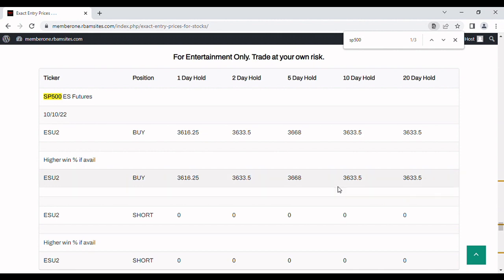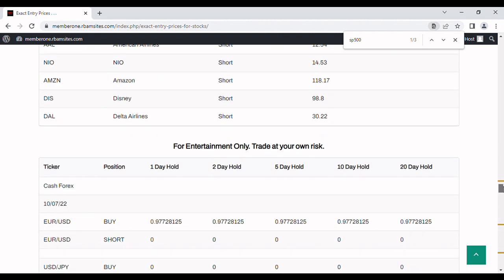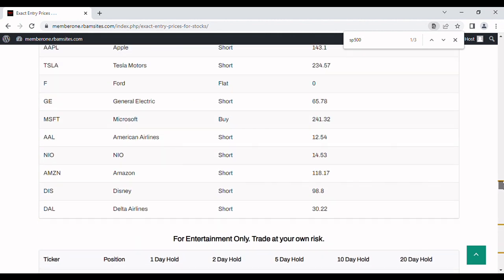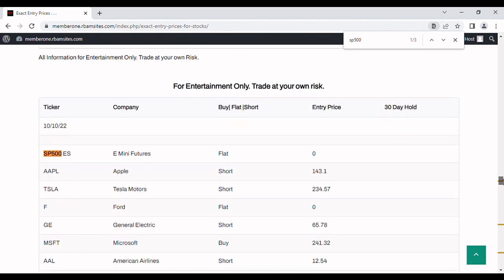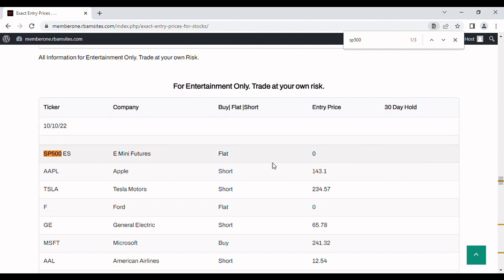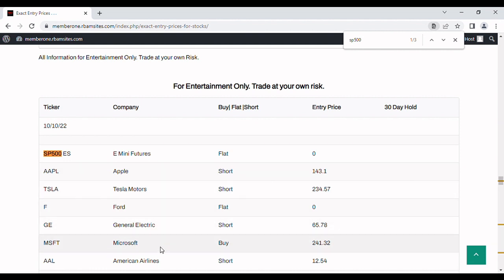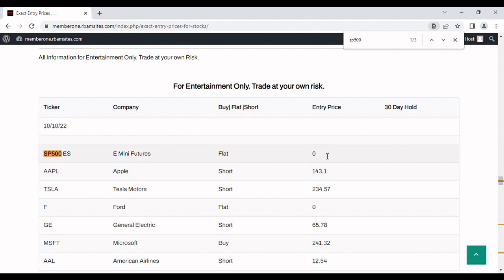So those are the entry prices for non-trend following. Let's go up and take a look at the trend following system. We've got the SP500 for Monday the 10th and it's showing flat with no entry price. You can see Apple Tesla shows shorts, Ford is flat, Microsoft's a buy, but the S&P 500 ES, this is on the Chicago Mercantile Exchange, it's a futures contract, shows flat with a zero entry price for trend following from Monday on the 10th.